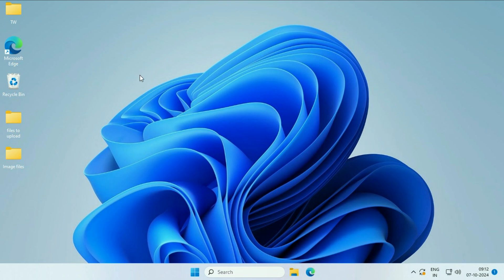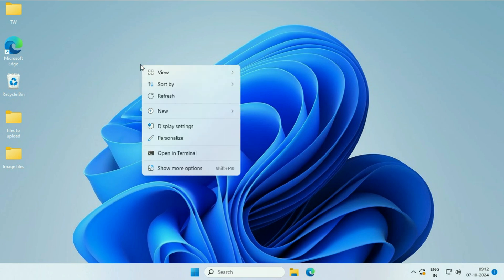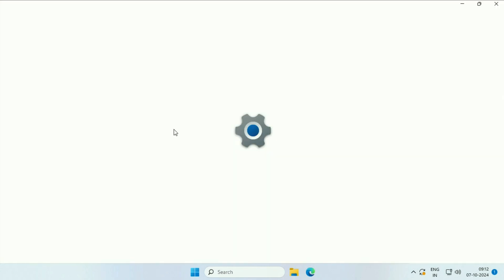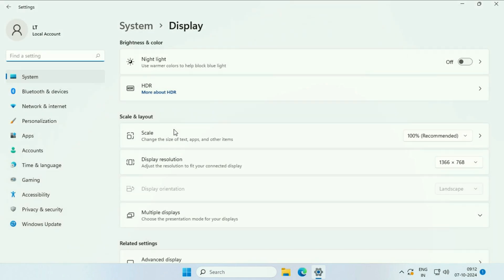Let's start the video. First, right-click on the desktop, then click on display settings. Now on the left side, click on Bluetooth and devices.